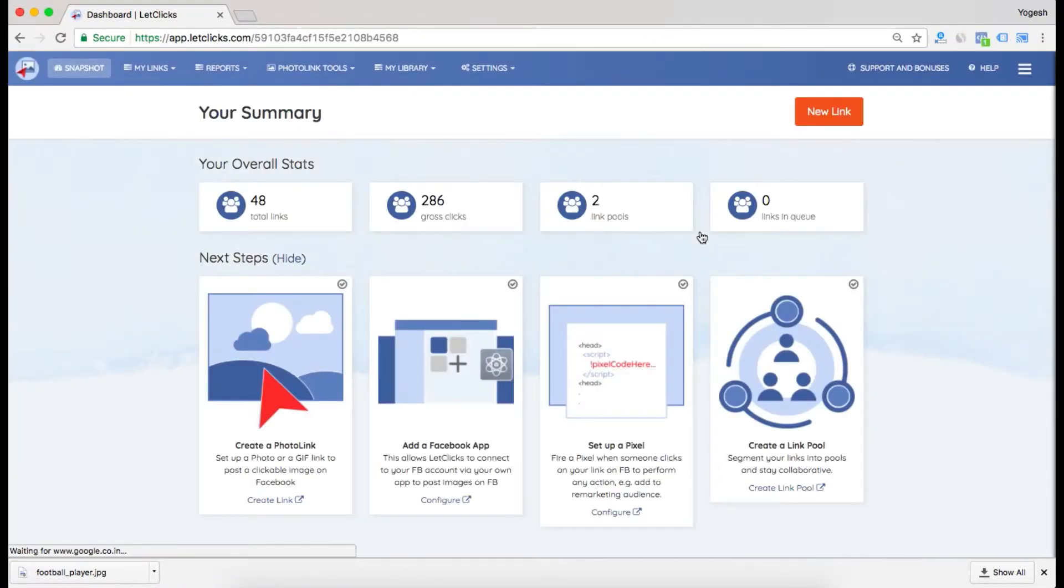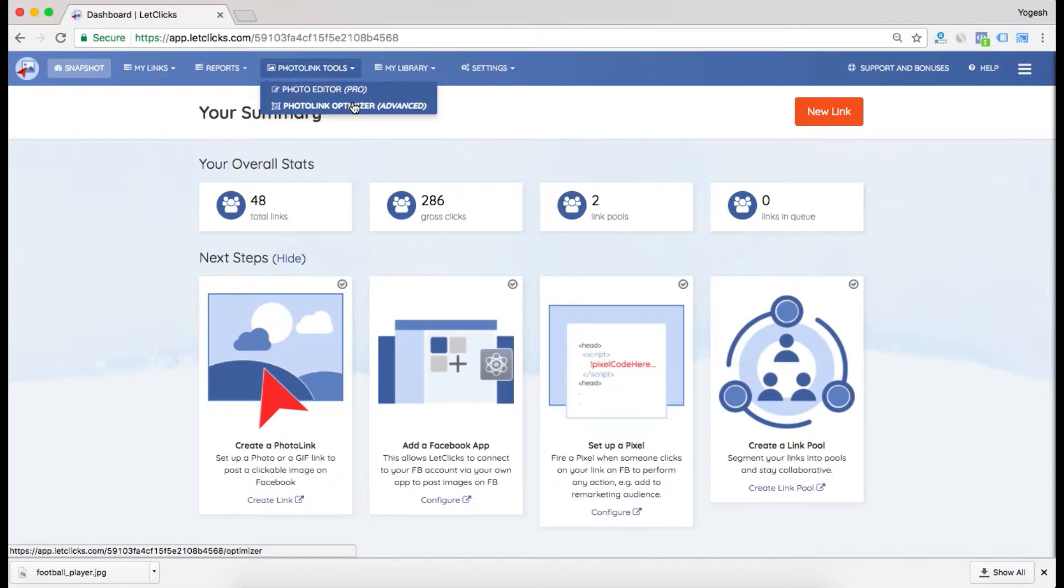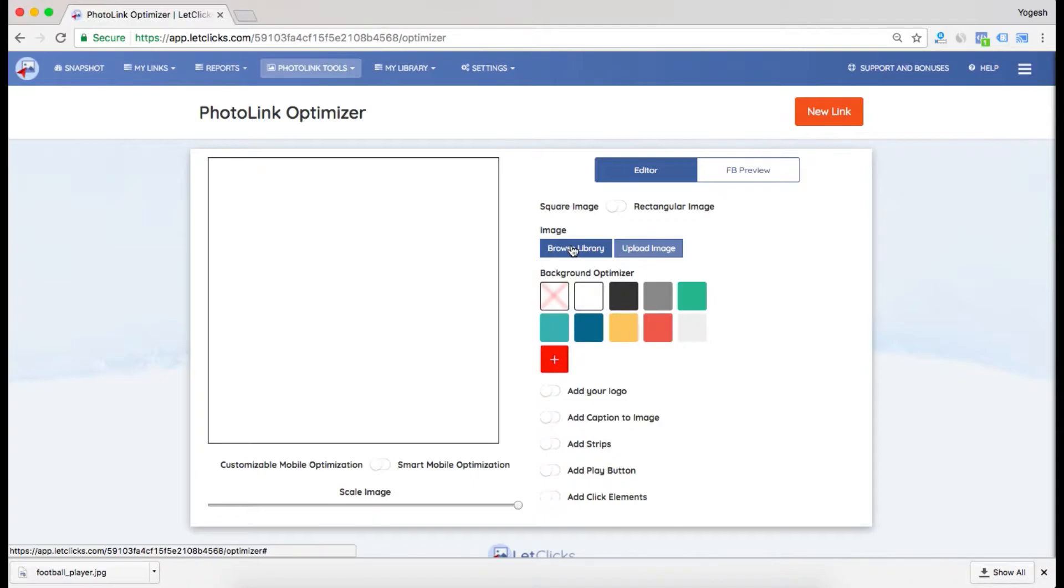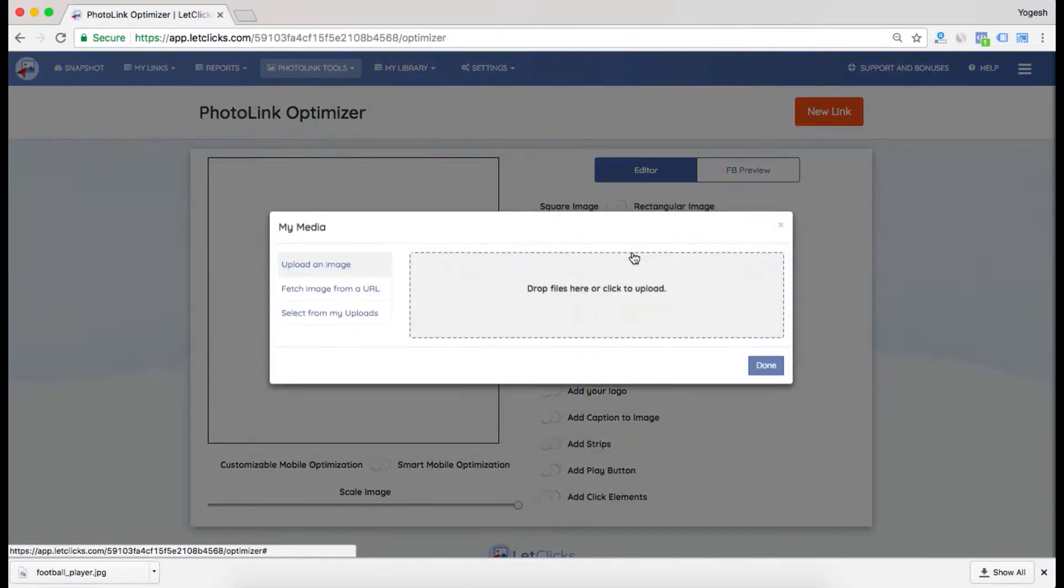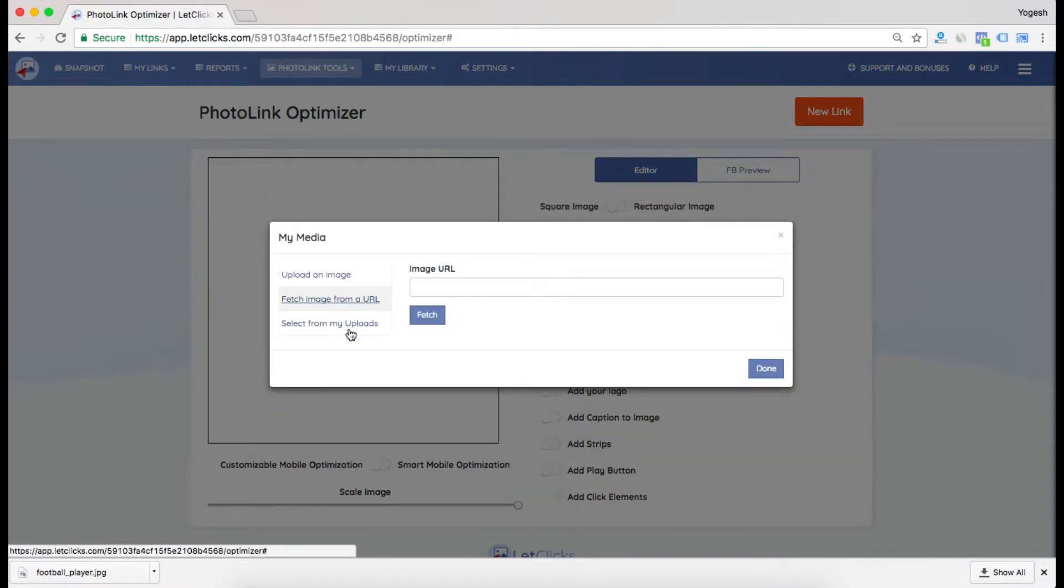I'm in my dashboard. To use PhotoLink Optimizer, I'll navigate to PhotoLink Tools and go to PhotoLink Optimizer. You can upload any image or fetch an image from a URL.